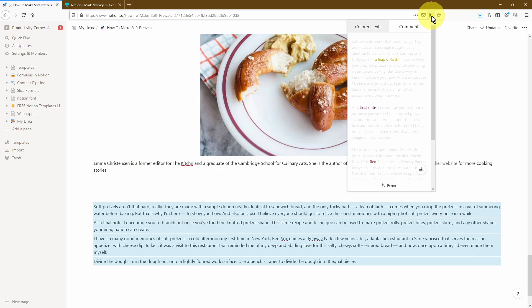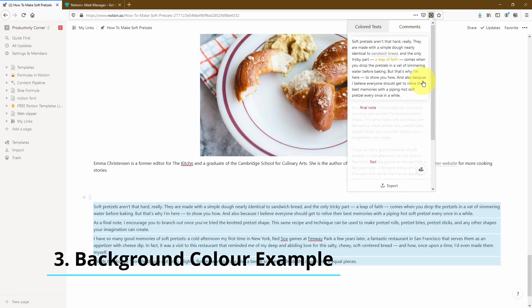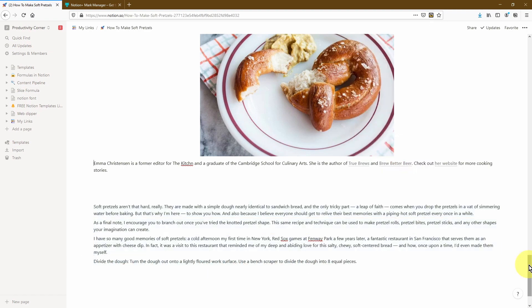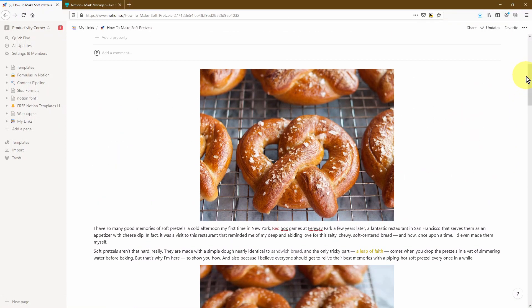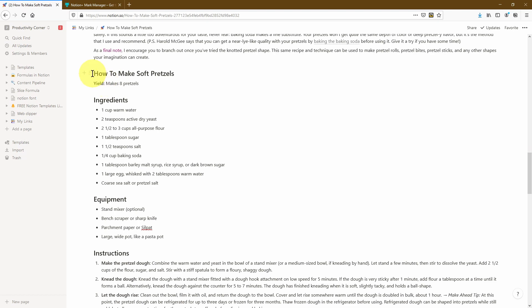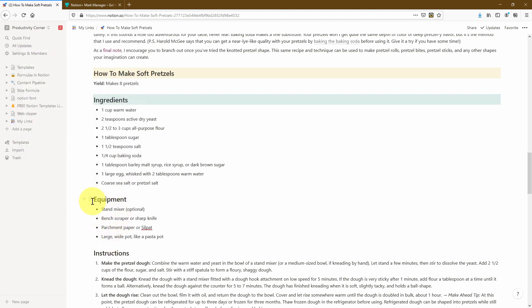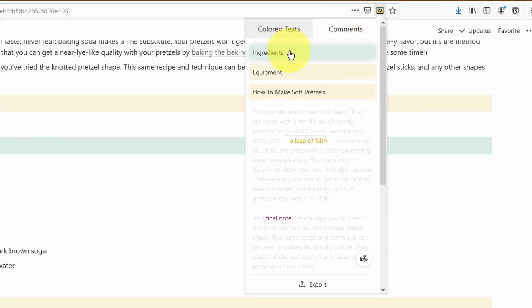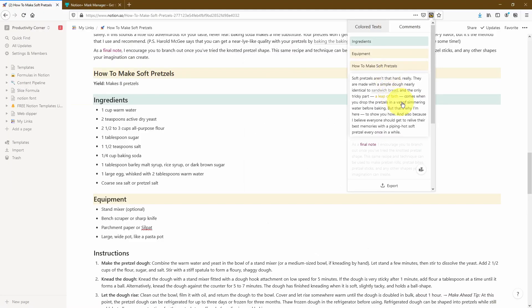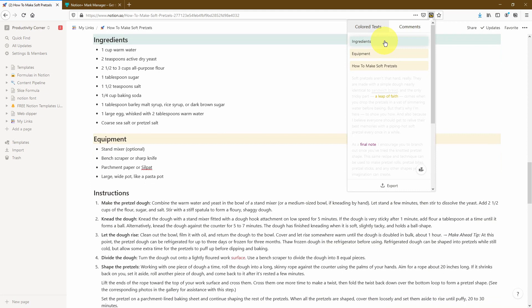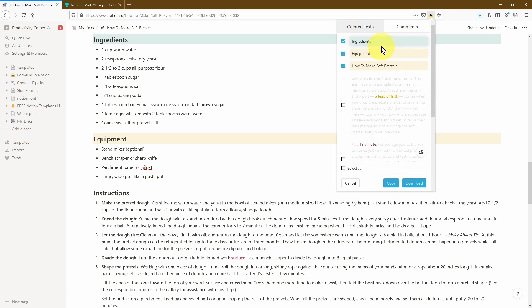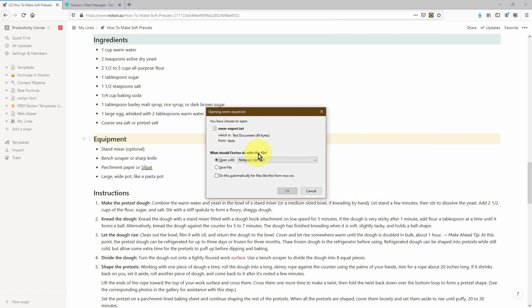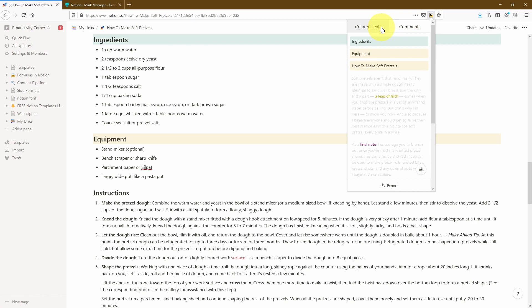That's how you use the add-on when you've changed the color of the text. Now let's see what happens when we change the background color of the text rather than the text itself. I'm going to look at these subheadings — I'll change the background color of this one to yellow, this one to green, and the equipment one to yellow as well. Now clicking on the icon, you can see that text with a colored background has also appeared within this window alongside the colored text. You can click on it and it will scroll the page down to where that text is. You can also export the text with the colored background the same way — copy it or download it as a .txt file.